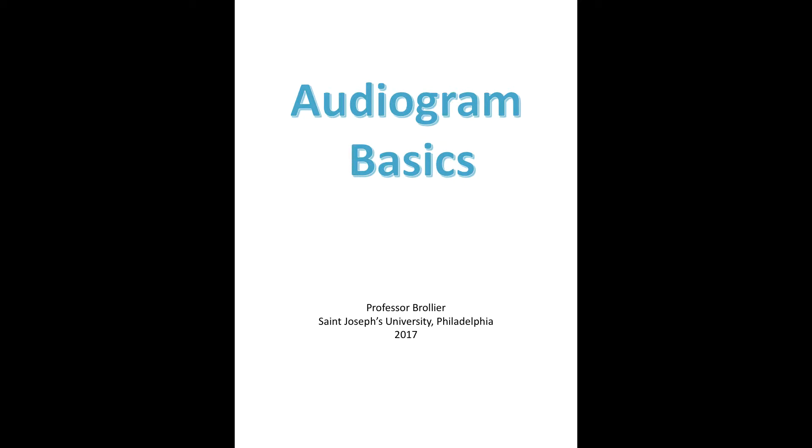I typically assume that people who come into this course have at least some background working knowledge on how to read and interpret an audiogram, but I do recognize that that's not always the case. So I just wanted to go over the basics here for those of you who may not have had exposure to this yet, or to provide maybe a bit of a review for those of you who have had exposure and might just need to look back at some of the basics.